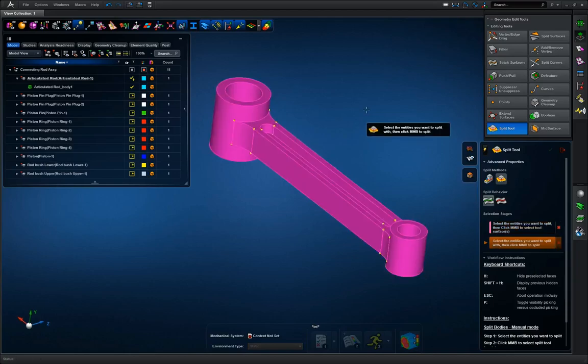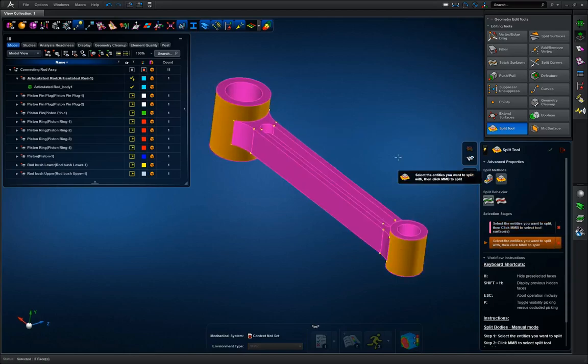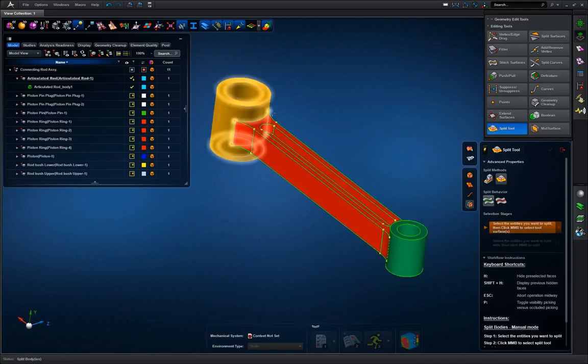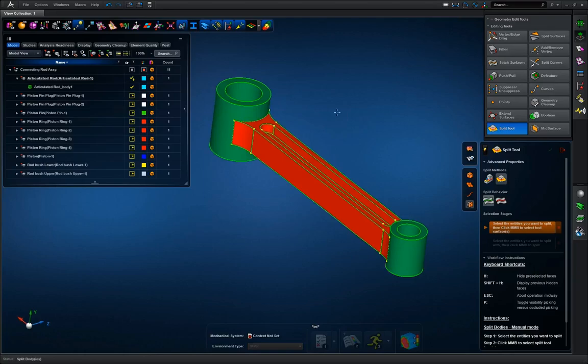So I'm going to select the connecting rod, middle mouse button, separate these two surfaces, and now I have three bodies with two of them top and bottom surfaces exactly the same, so those parts are hex meshable.